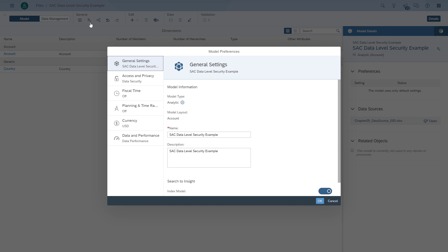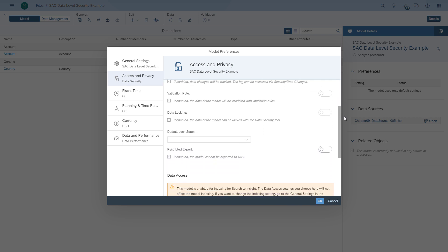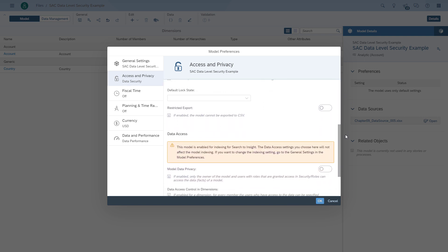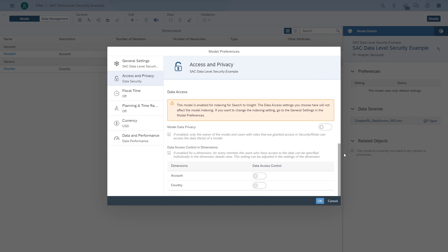We navigate back to the model and open up the properties. There are basically two different options to set up data level security. One is called model data privacy, and the other is called data access control for dimensions. We start with the model data privacy option, which means anyone who hasn't been given specific access will not have access to any of the data. So we enable that option.